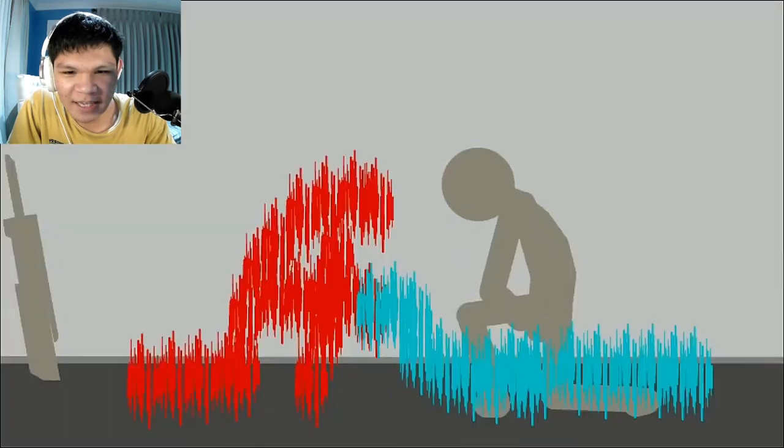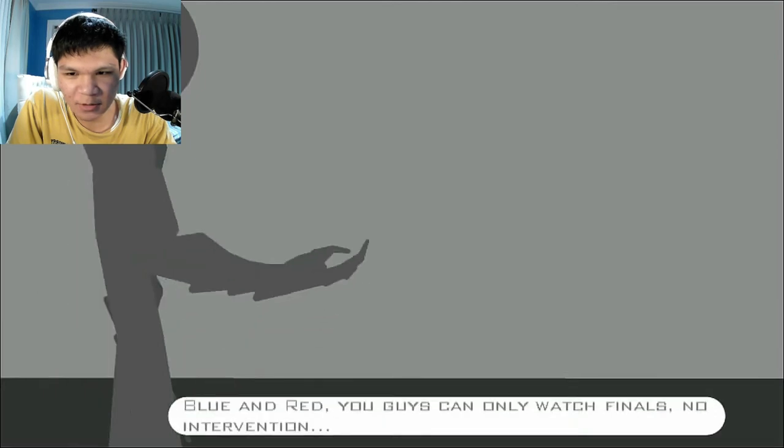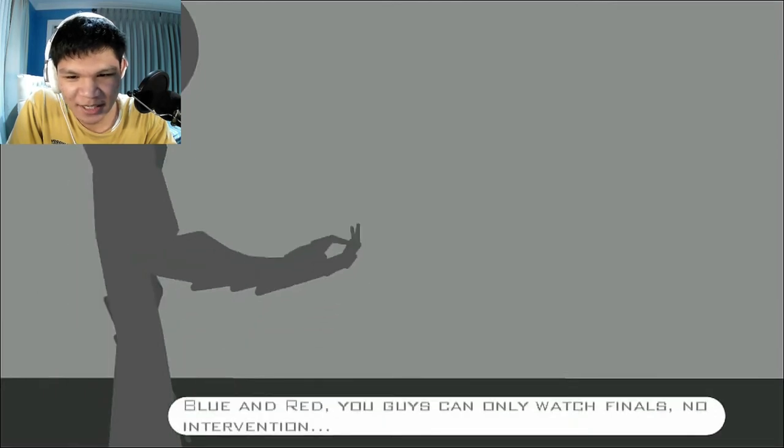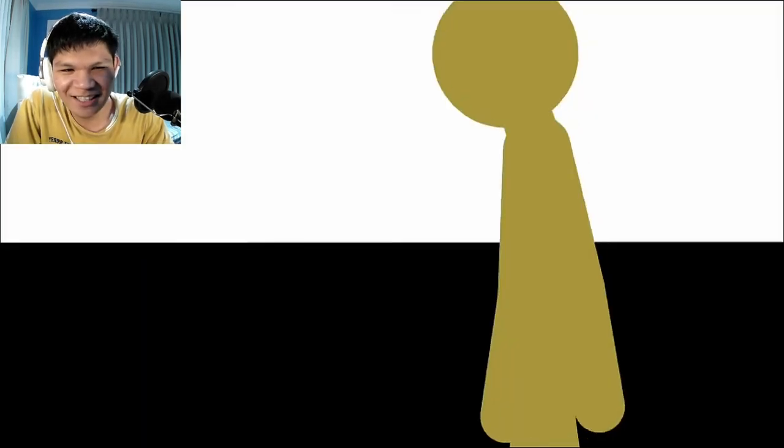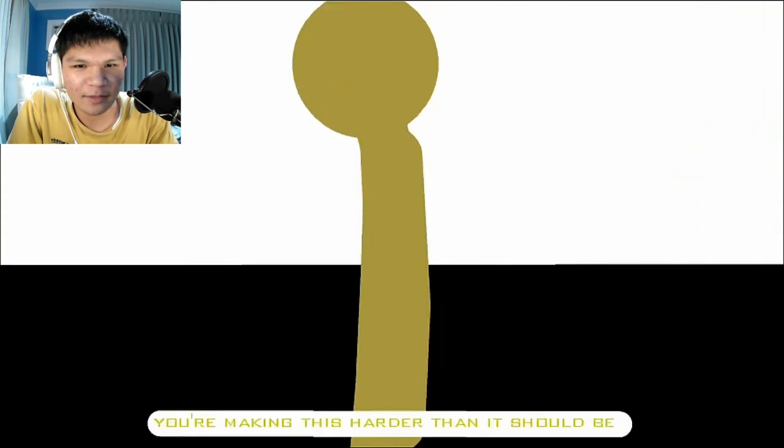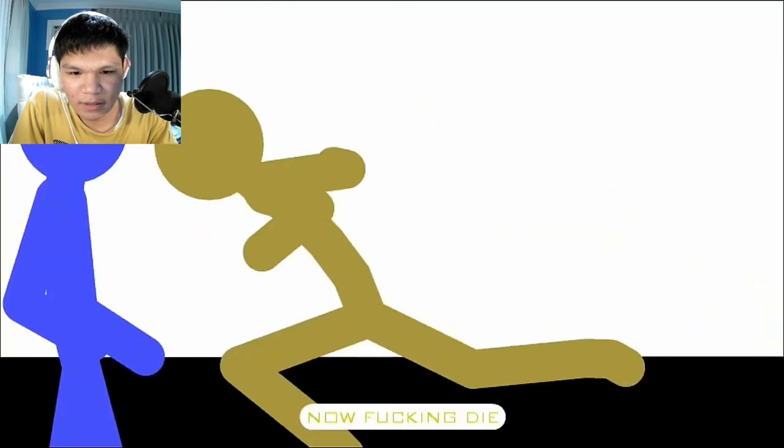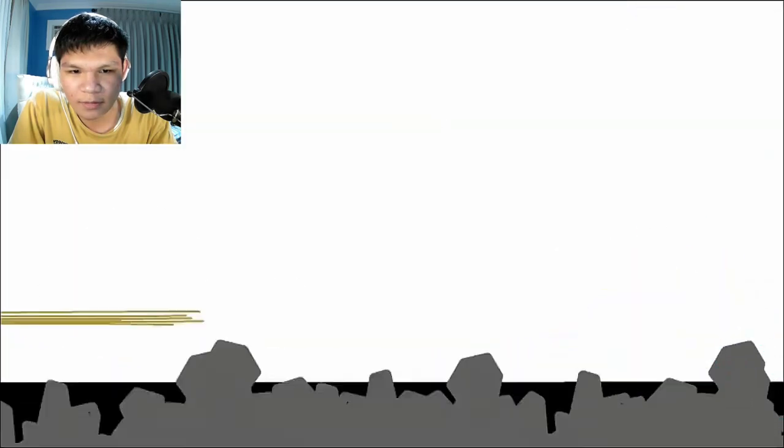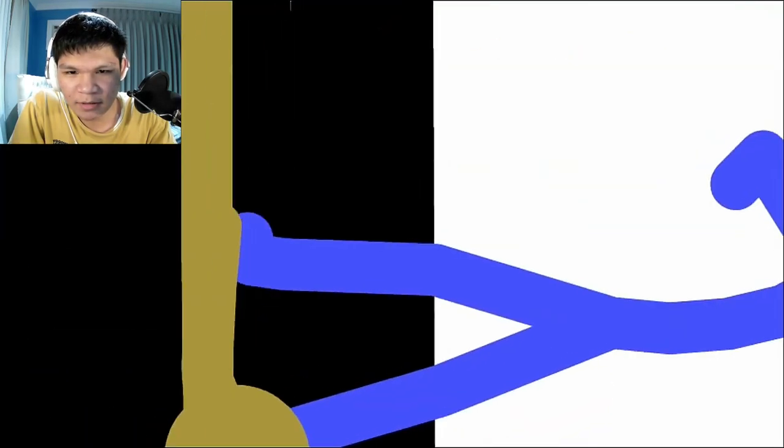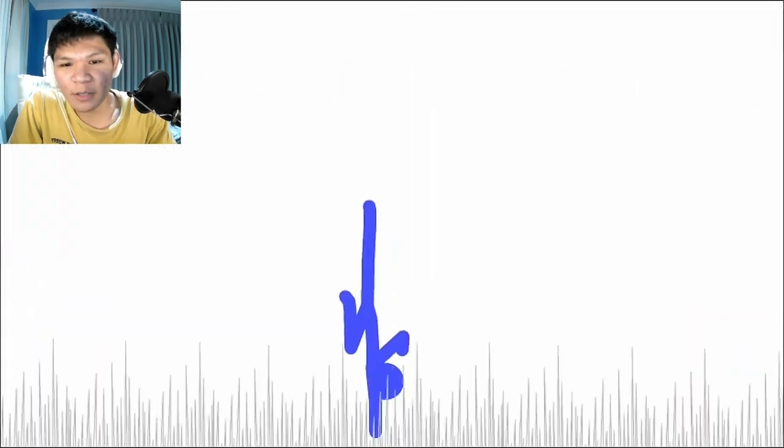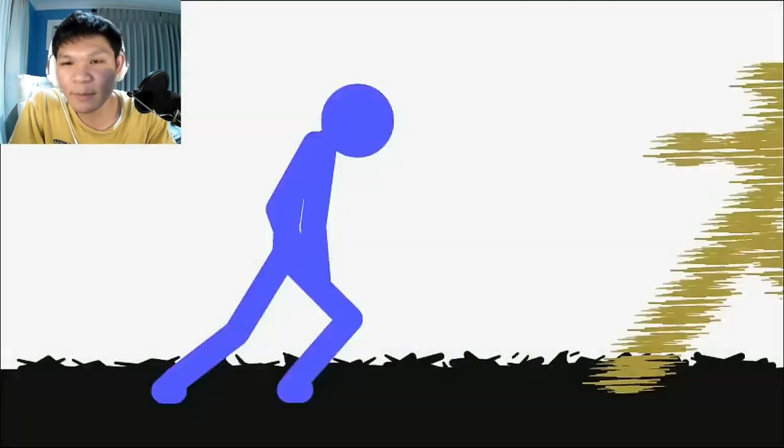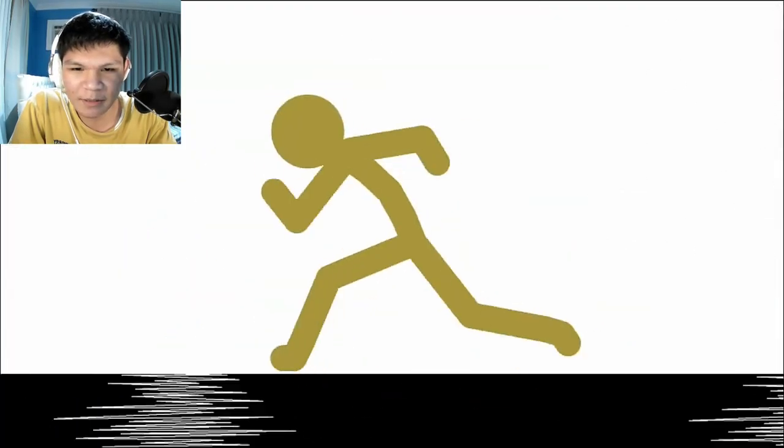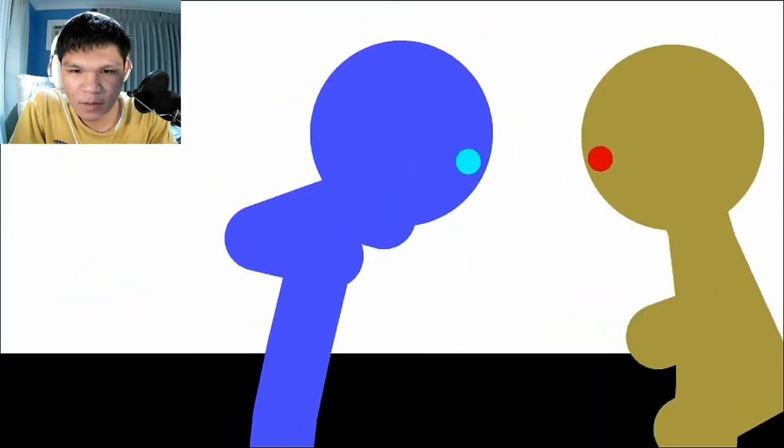Welcome to the finals of the tournament. Oh, that's the host. Blue and red. You guys can only watch finals. No intervention. You're making this harder than it should be. Now die. Black. How weird. Gold didn't steal powers. He just literally like copy power. I think.